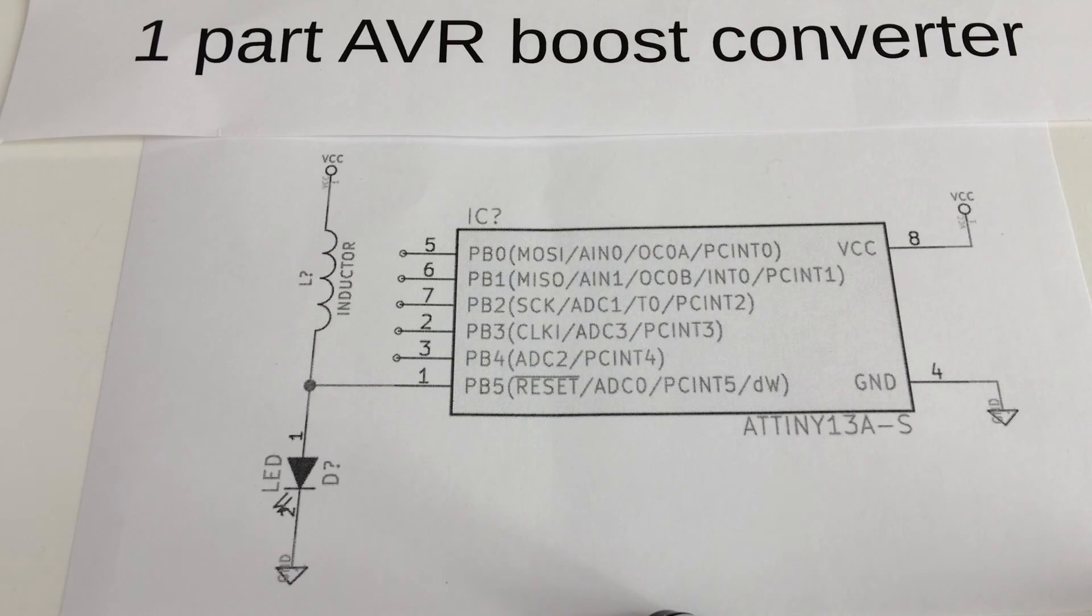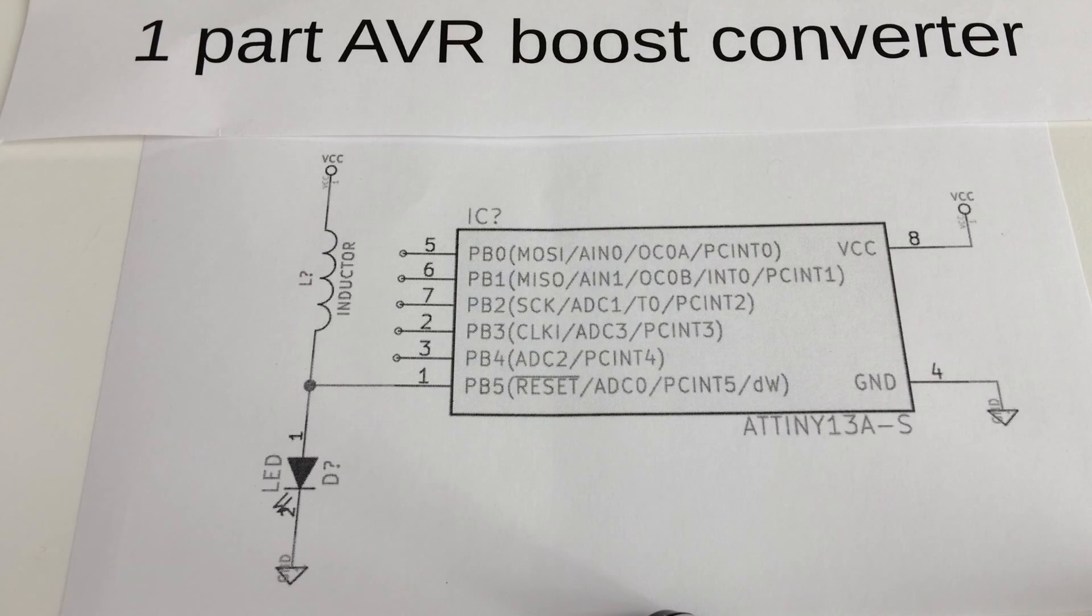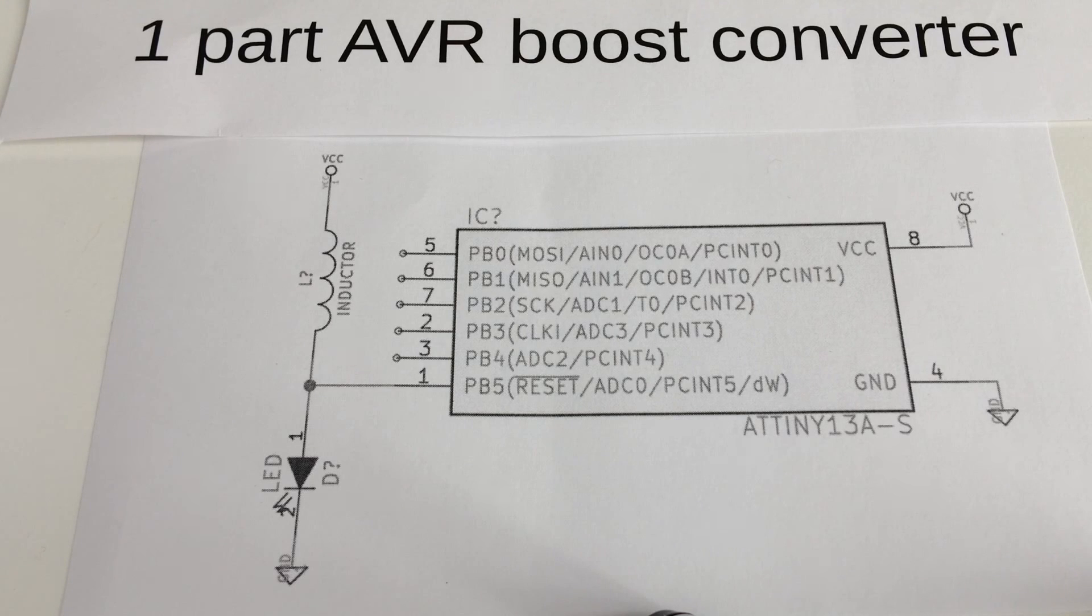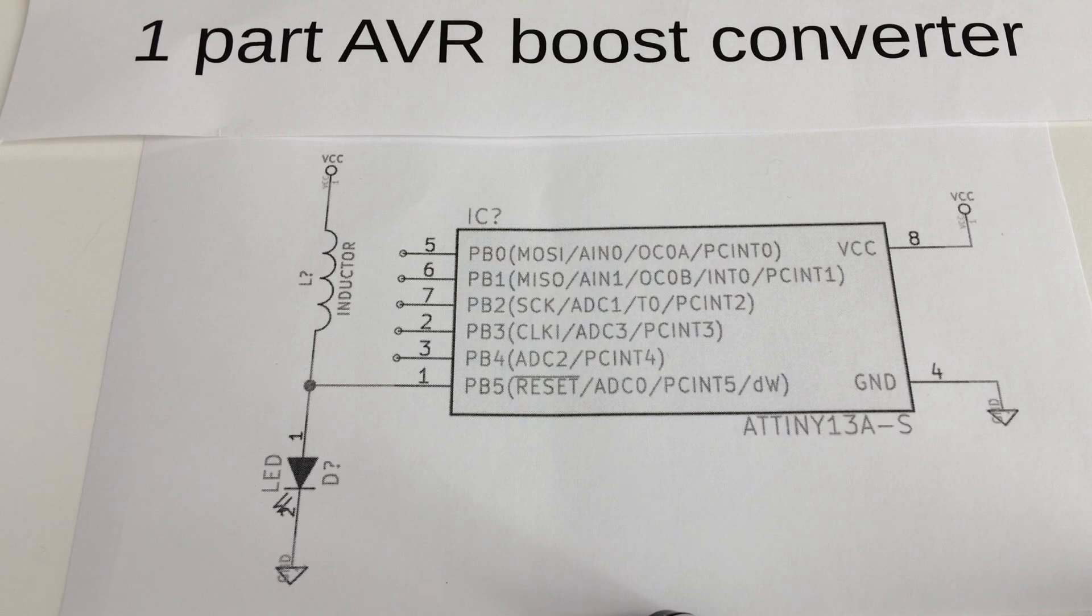Finally, here is the schematic of the circuit. Thank you for watching.